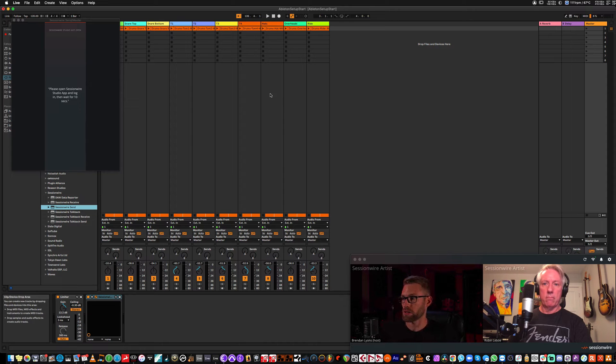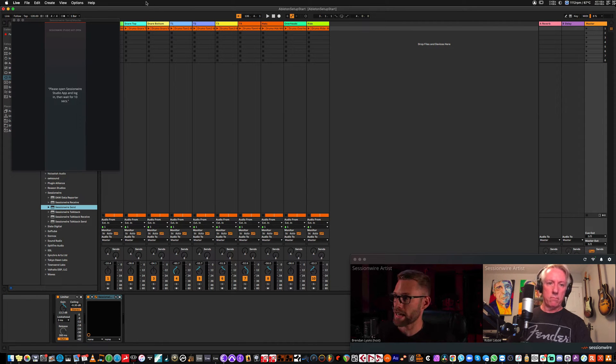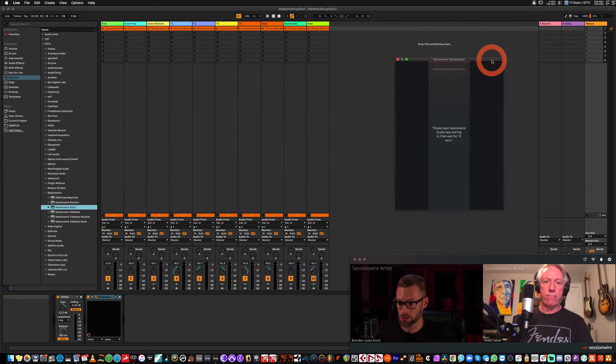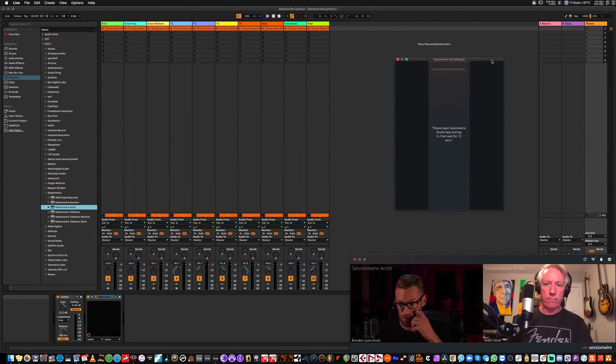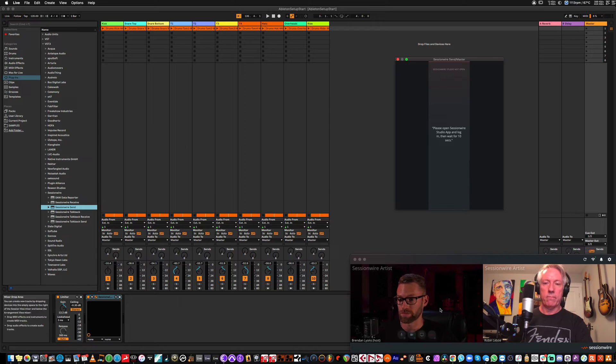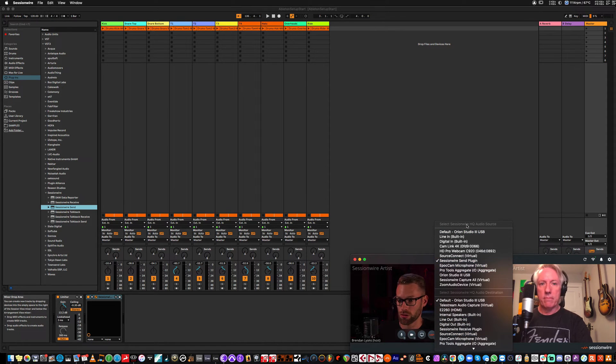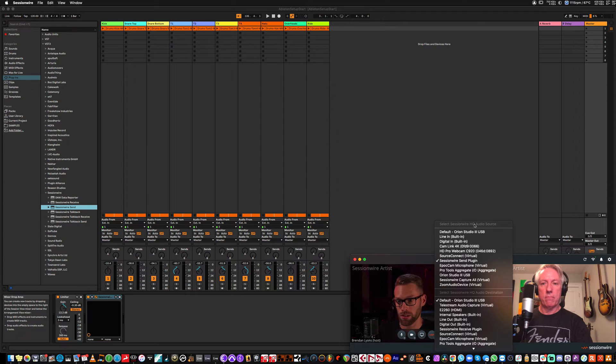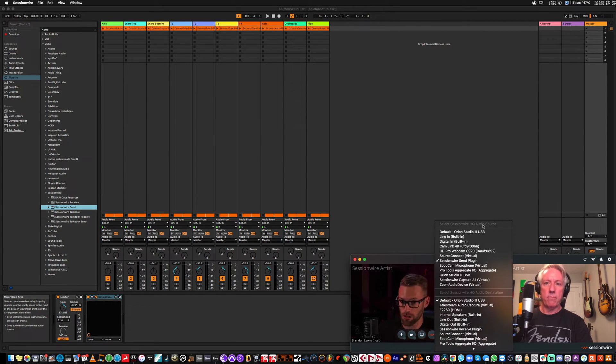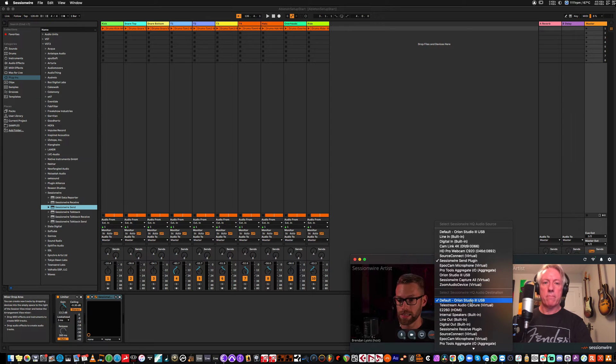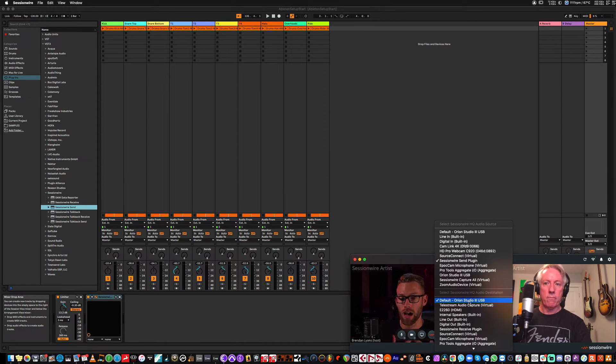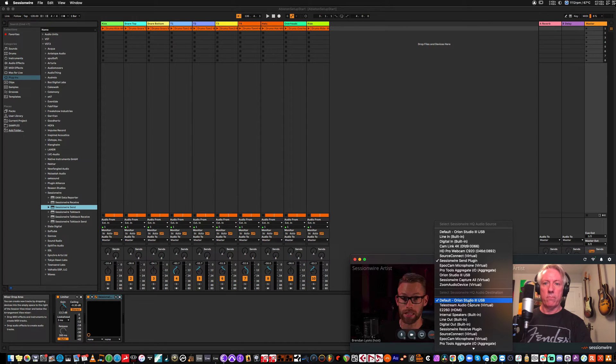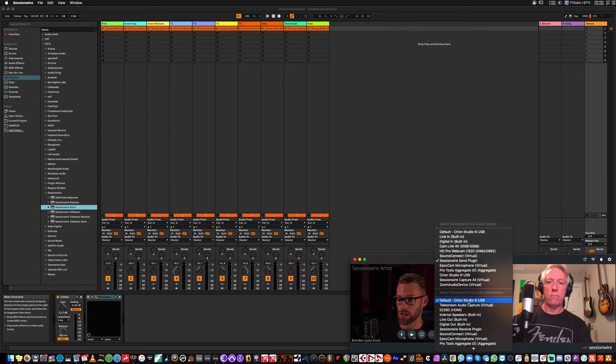Now this will ensure that anything that touches the master track in Ableton is streamed to Robin. SessionWire defaults to the SessionWire send plugin for the HQ audio source, which means that anything that touches the send plugin will end up going through SessionWire. And it defaults to your system output, so if Robin was to stream me audio, it would come straight out of my interface, my Orion Studio 3.